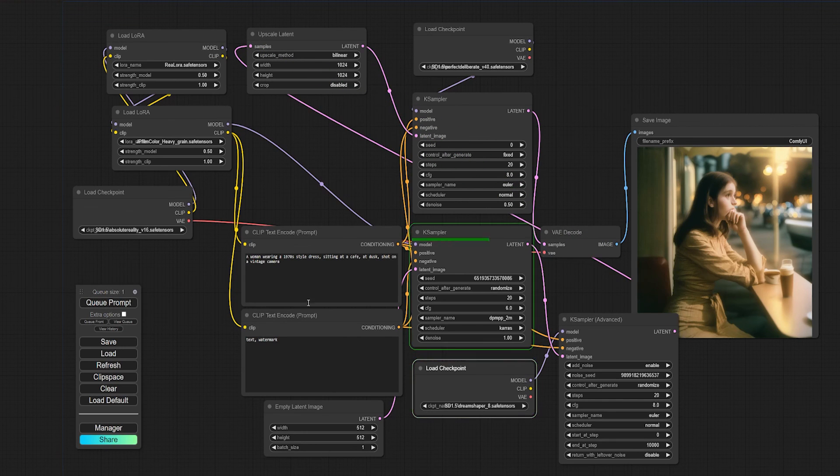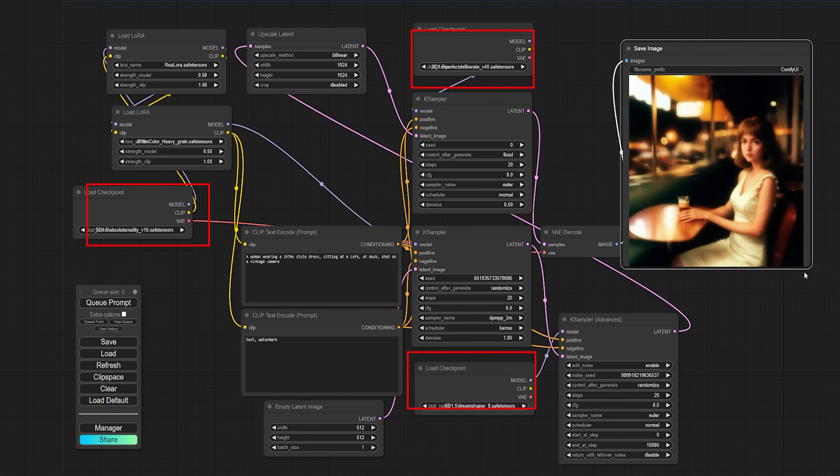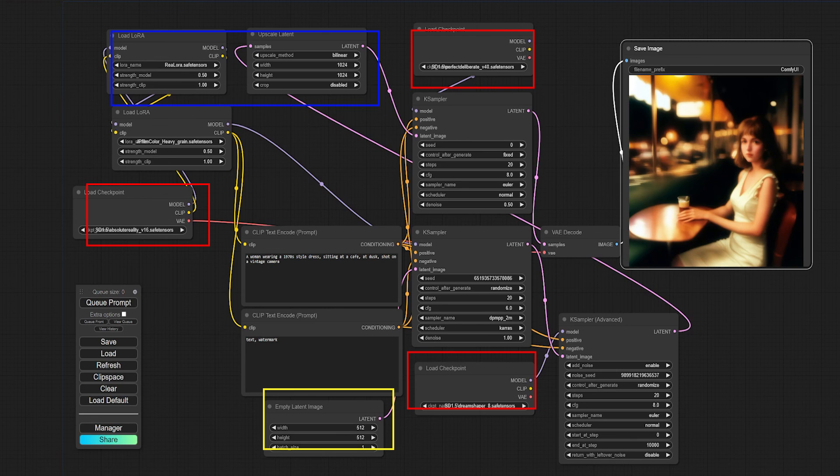All right, let's roll it. We now have an image sampled from three different checkpoint models using two LoRA models and upscaled, all in one workflow.